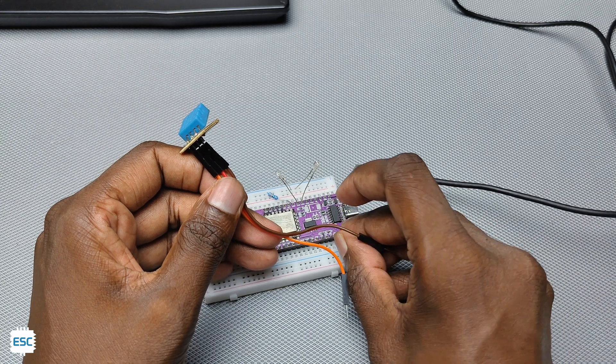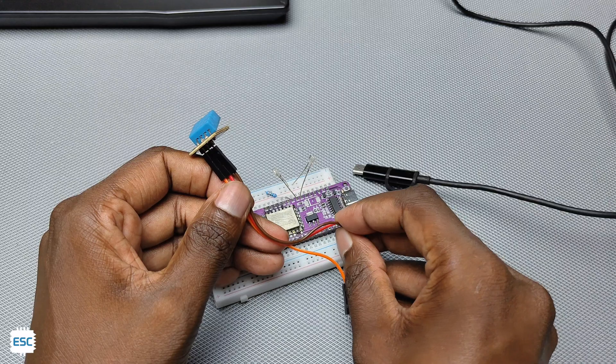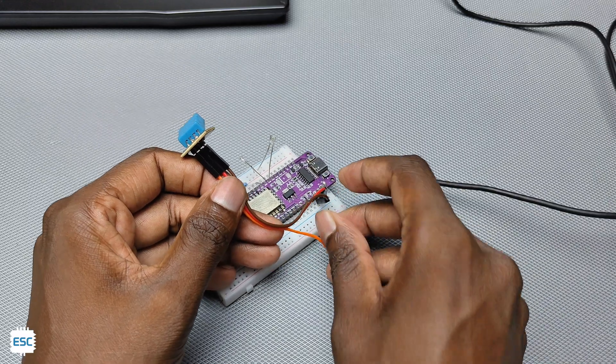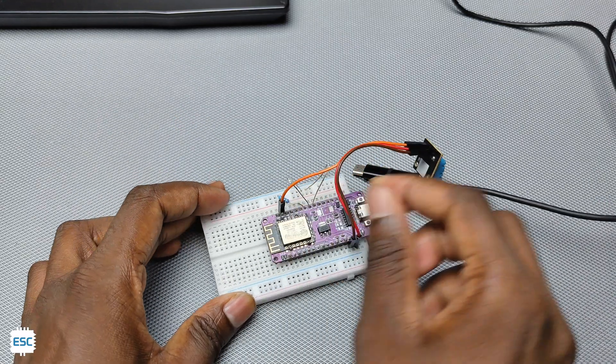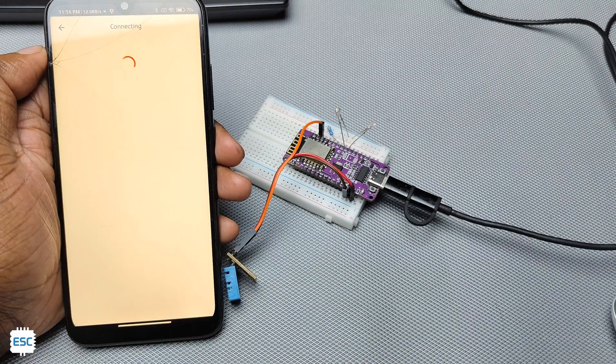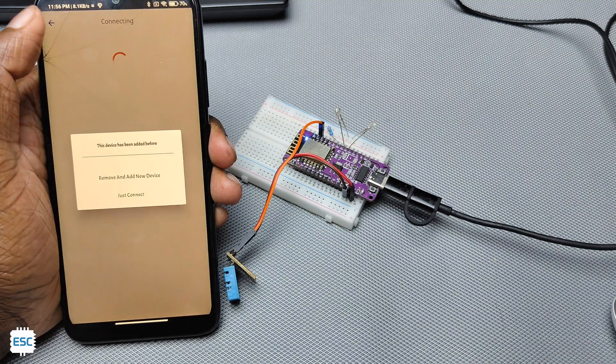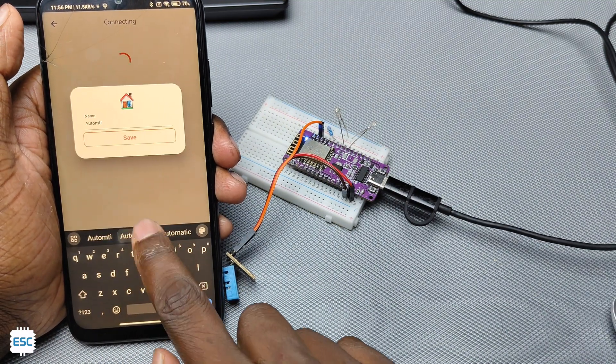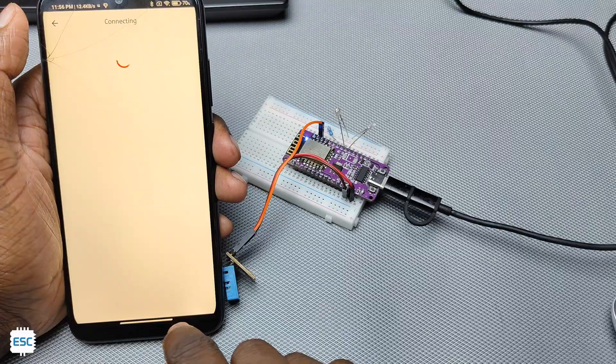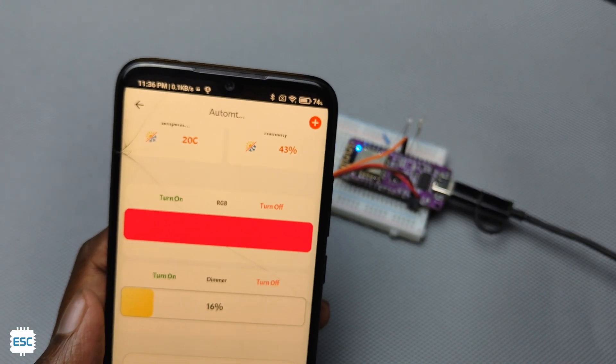Here I have connected a DHT11 sensor to NodeMCU. Now we can see the readings of temperature and humidity.